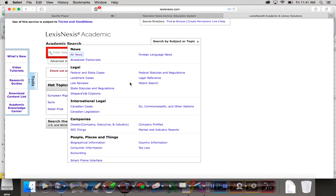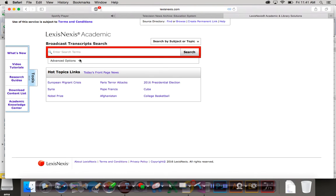But right here, one of the categories is broadcast transcripts. When you click on that, watch right here. All of a sudden, the context of everything that we're searching for is a broadcast transcript.